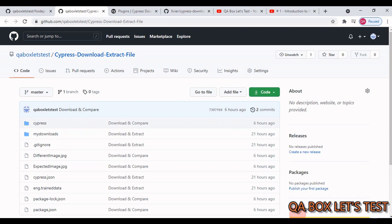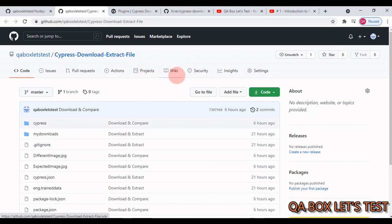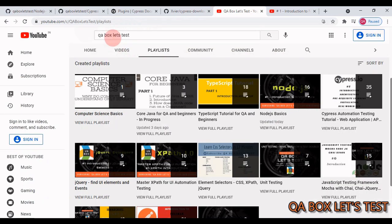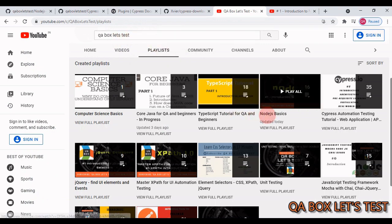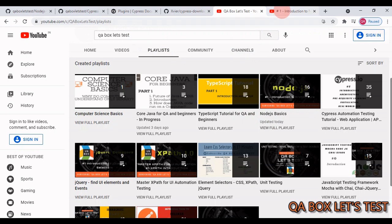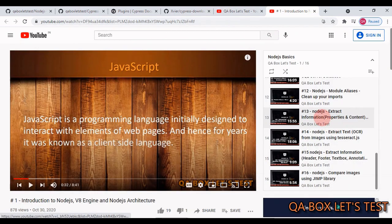I've created this project to show you how to deal with the second part: running your assertions against the downloaded file. There are some prerequisites before we move on - open my YouTube channel, go to the playlist, and find the Node.js basics playlist. I recommend you watch parts 13, 14, 15, and 16.